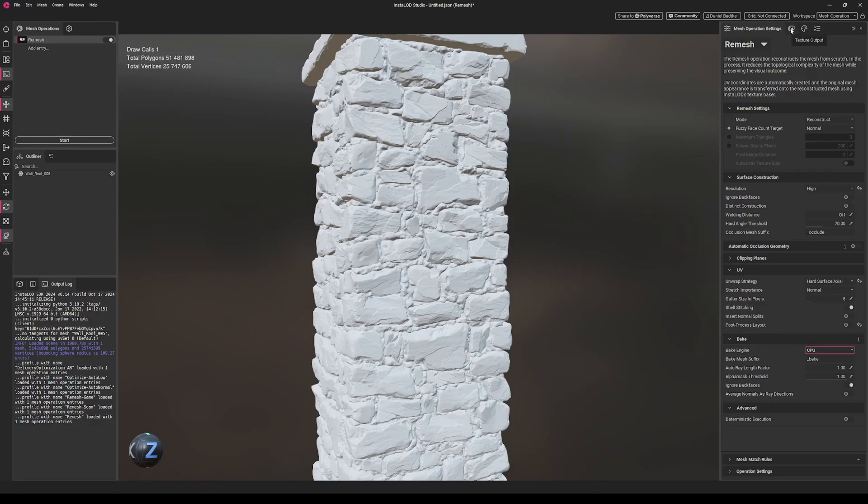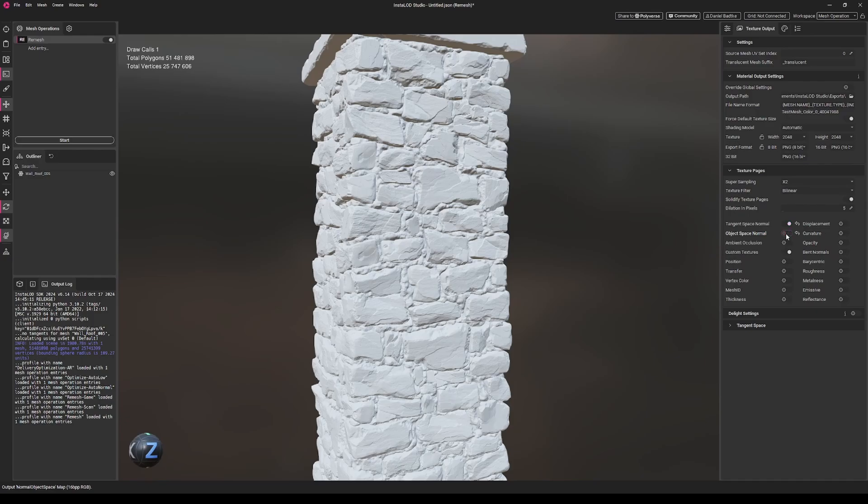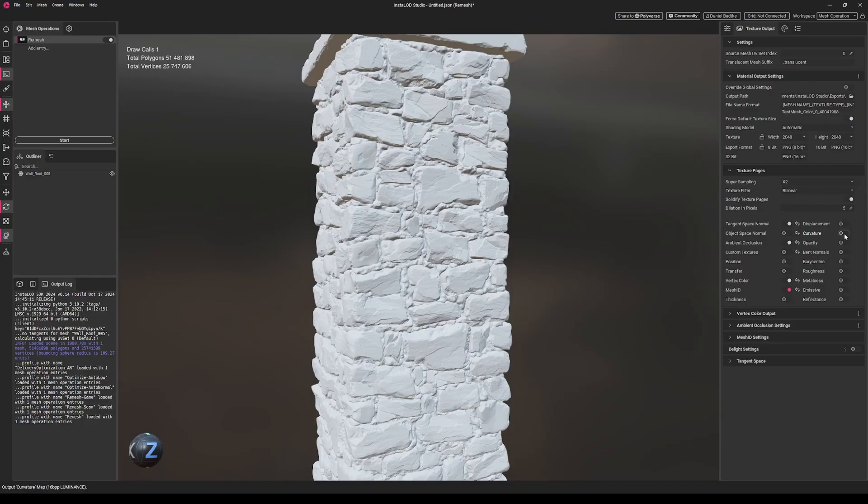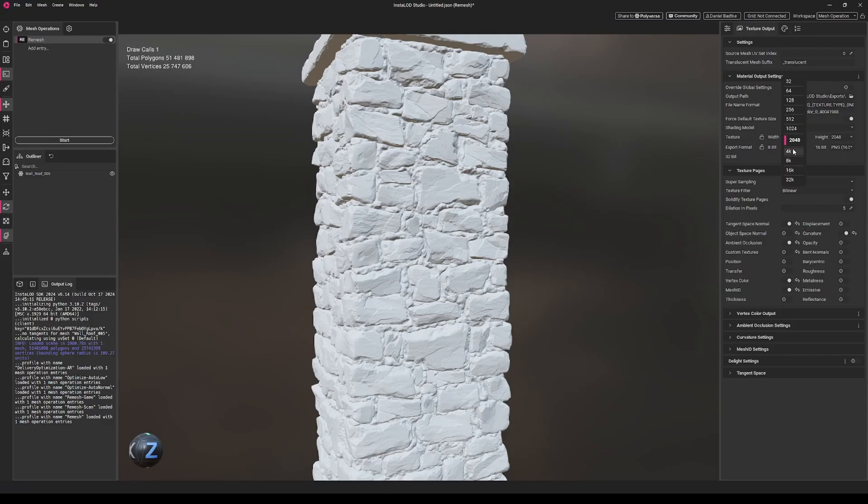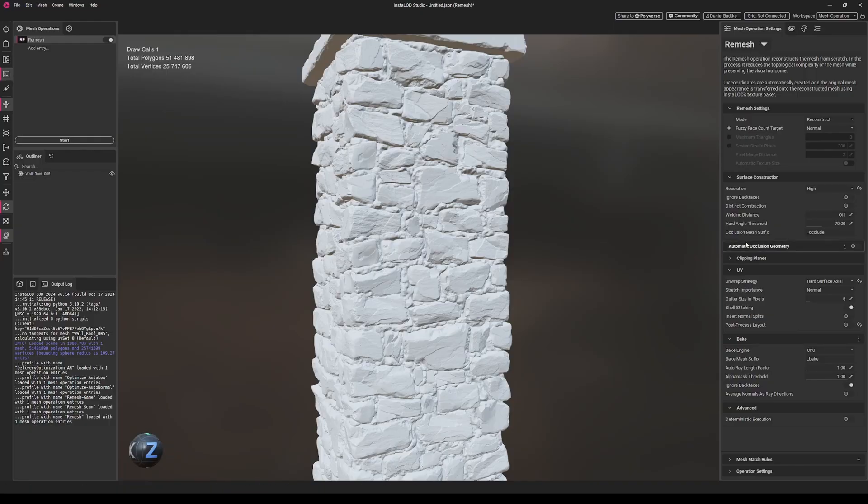Then let's go here to the texture output. What we'll need to be baked will be the tangent space normal. We probably won't need the object space, so I'll just leave it off. We'll need an AO, we don't need custom textures, but we'll need vertex colors and mesh ID, as well as curvature. Then let's change the texture resolution to 4K. I think that's it.